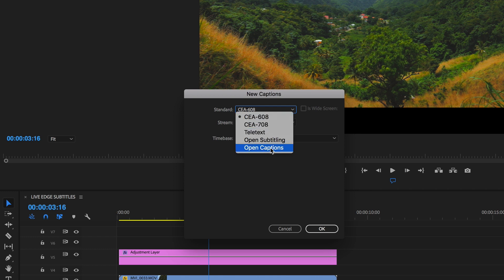Open Captions are kind of embedded in the video. They cannot be turned off and they're always there with your image, with your video. And that's what we're going to create today.